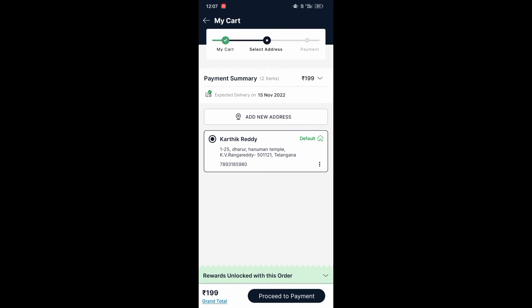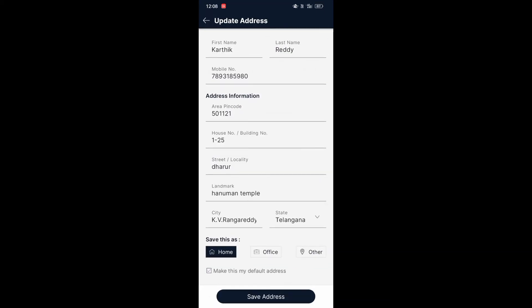If you want to change this address, we are having the option of three dots. Here you can see we can edit this address too. If you want to edit, here you can change the mobile number and everything. After changing, we have to click on 'Save Addresses'.